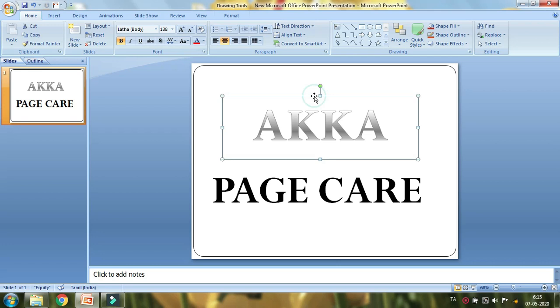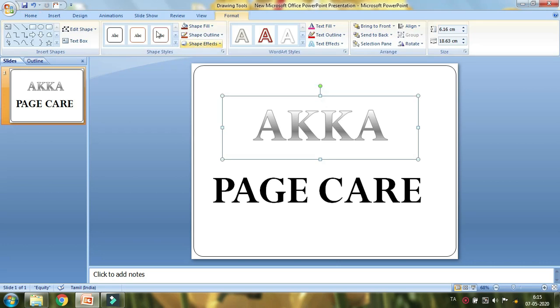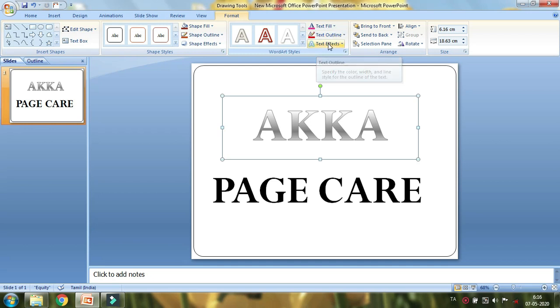Let's double click on the Format option. This is a new menu. Now the format panel opens. Here you have Text Fill, Text Outline, and Text Effects.